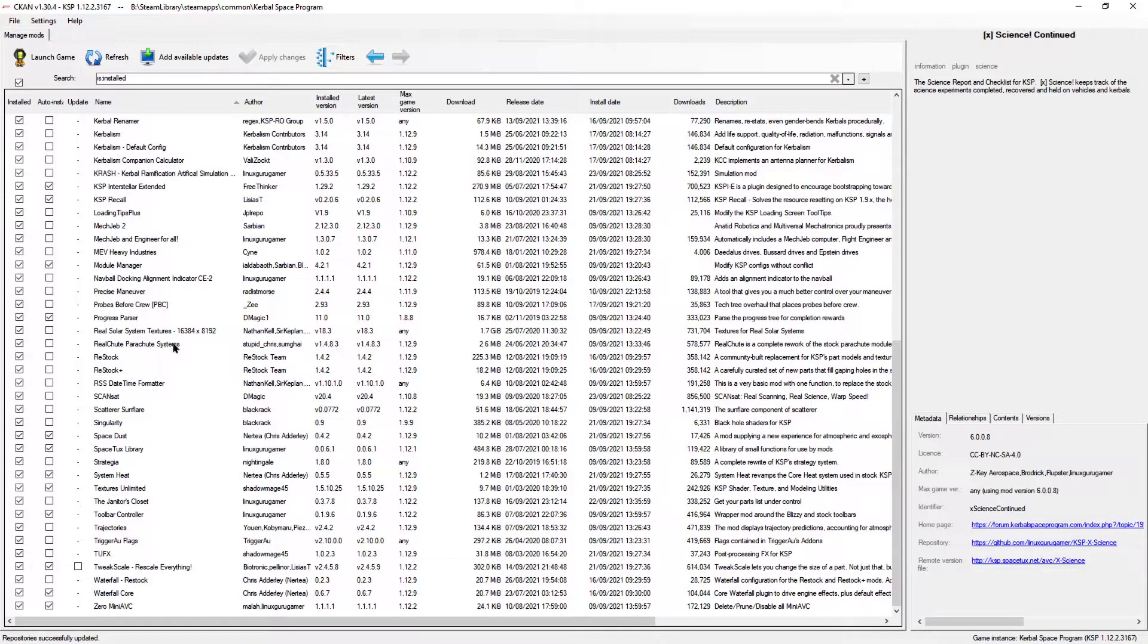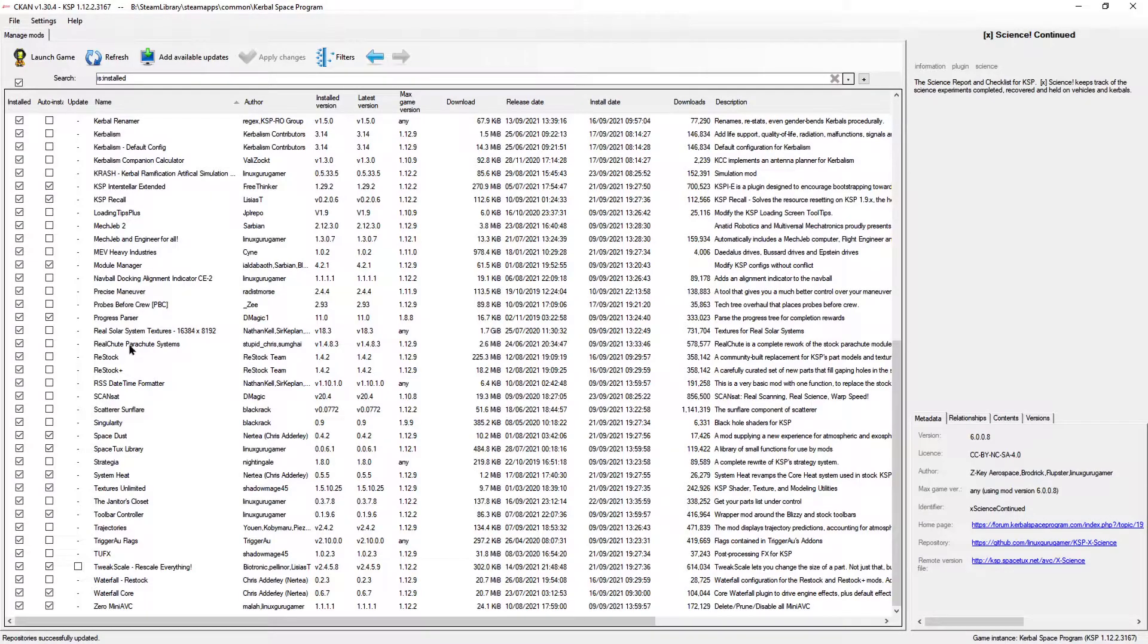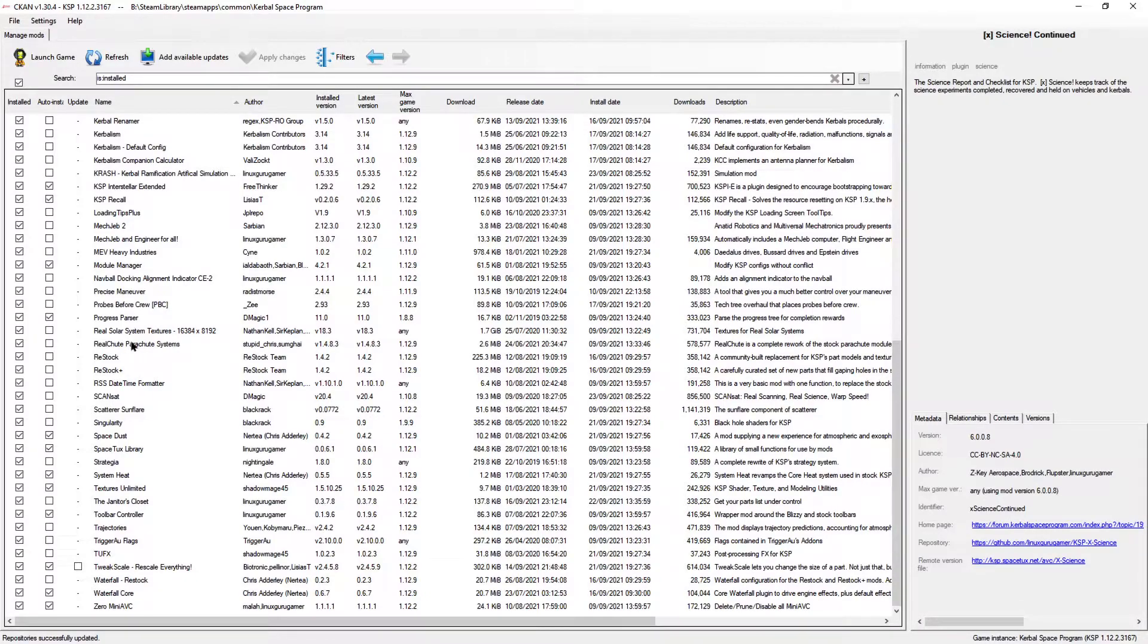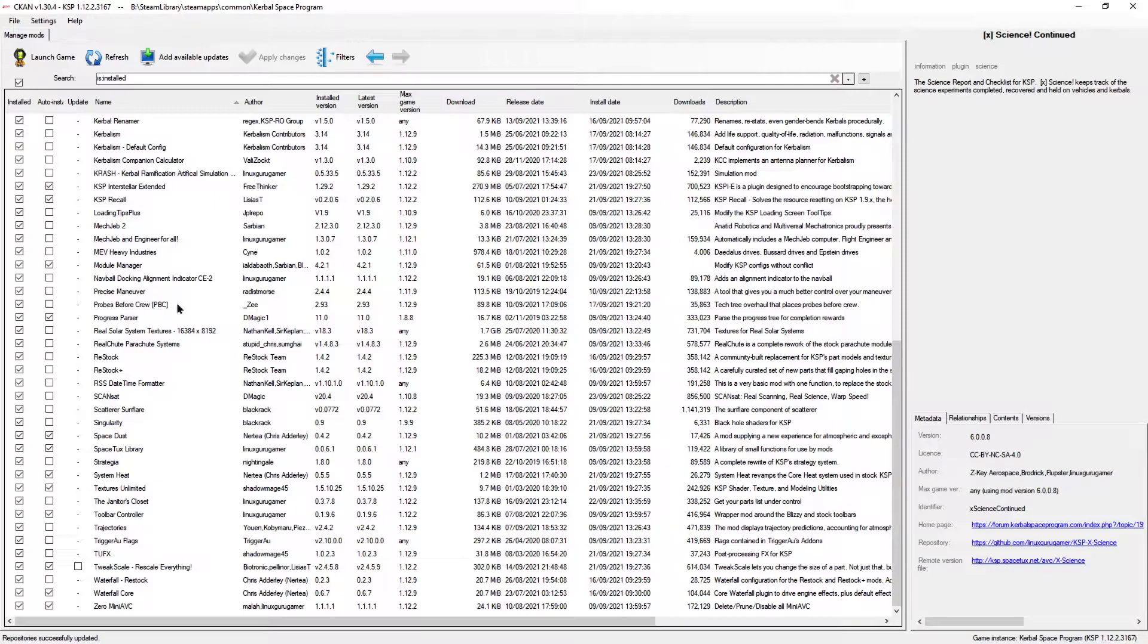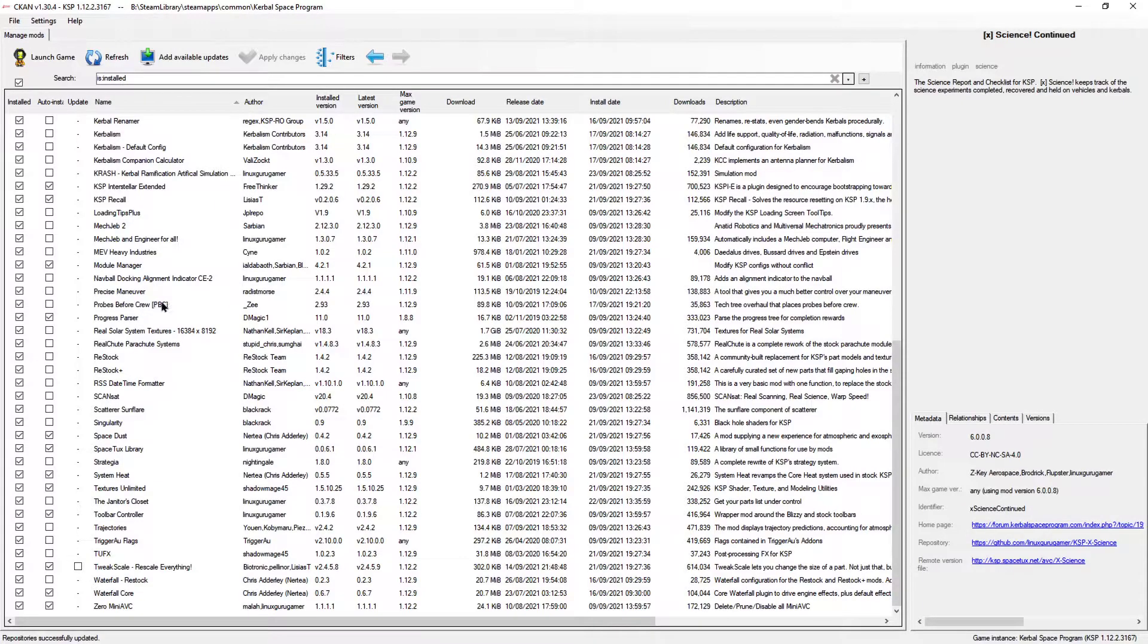Real Chute Parachute Systems, that changes how you launch your parachutes. There's like slider bars and stuff like that. You get to see that when we actually use them. Probe Before Crew, this is a big change. This is going to change our tech tree. And in a nutshell, it will mean that instead of me launching my first vessel with a crew, I will have to design a probe. And I'll have to work my way up the tech tree to the point where I can then unlock my first vessel that can carry crew. So that's going to change the tech tree up significantly.